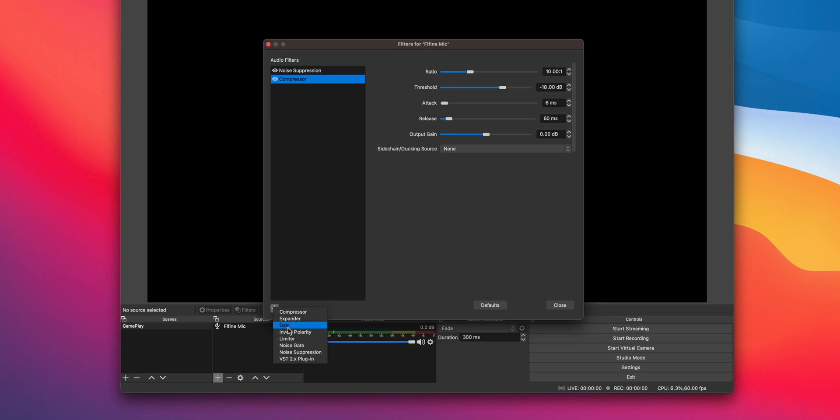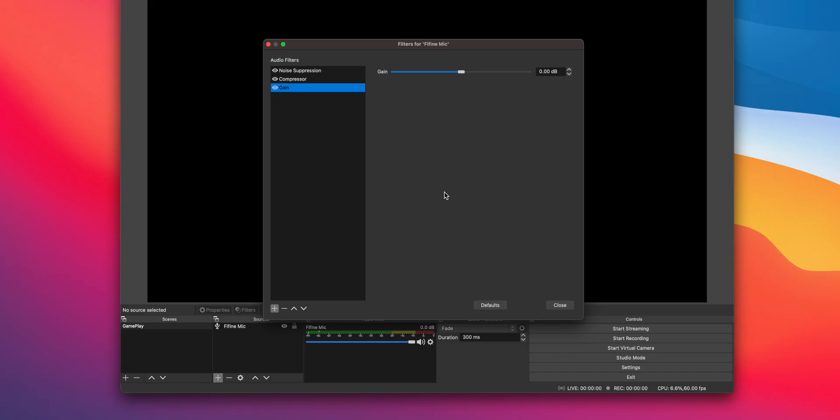We want to pay attention to the mixer and make sure that our volume is peaking at around negative 3 dB. Instead of raising the gain on our mic, we're going to add some digital gain. Play around with this so you're constantly as close as possible to around negative 3 dB.